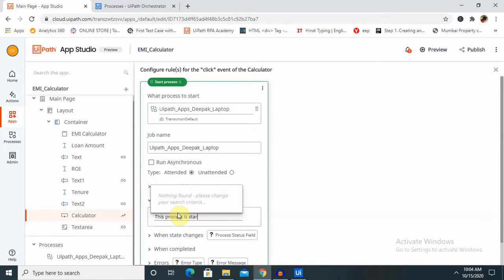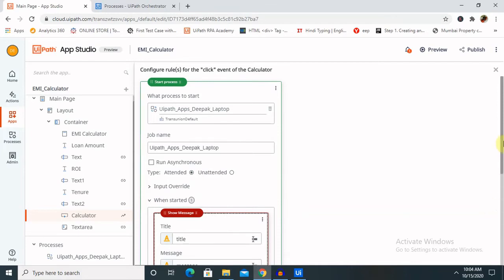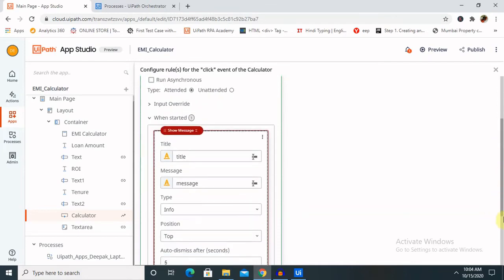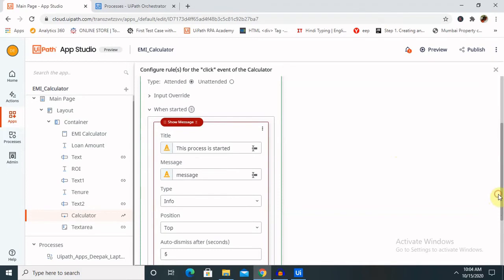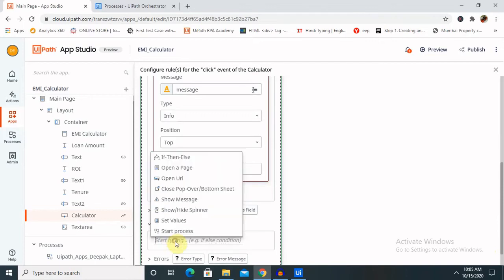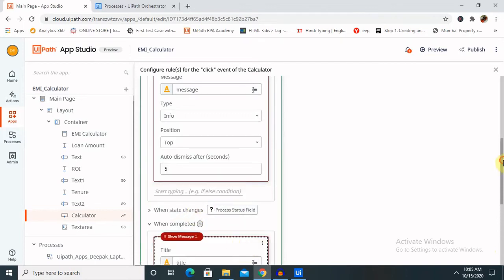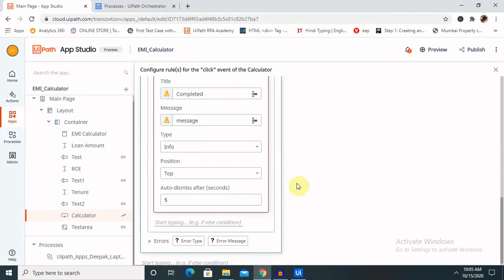For confirmation purposes, we are going to use this cross process. Once our process starts, it will show a message for us. Let me show you the complete message — I'll change the title to 'This process is started.' The same thing we can do for the On Complete event — again select Show Message and in this tab provide the detail: 'Completed.' Now we have done that.